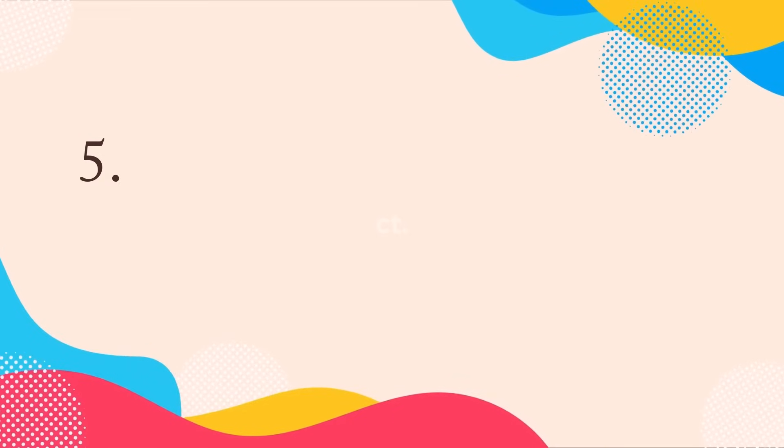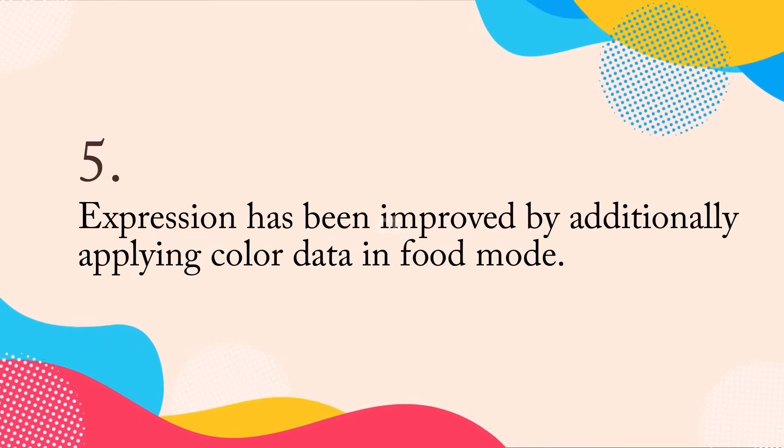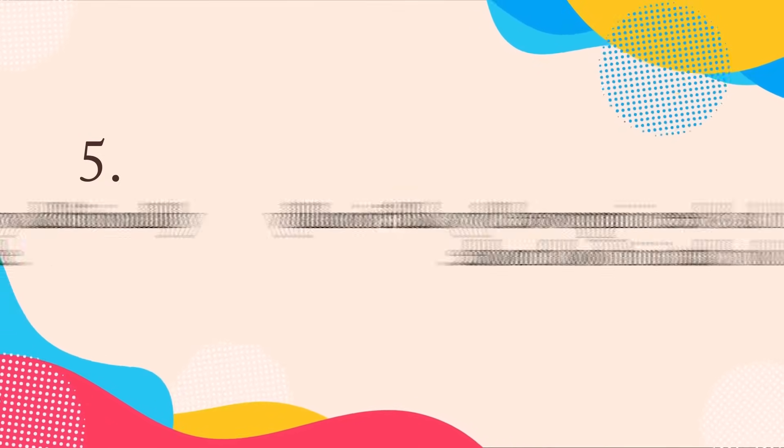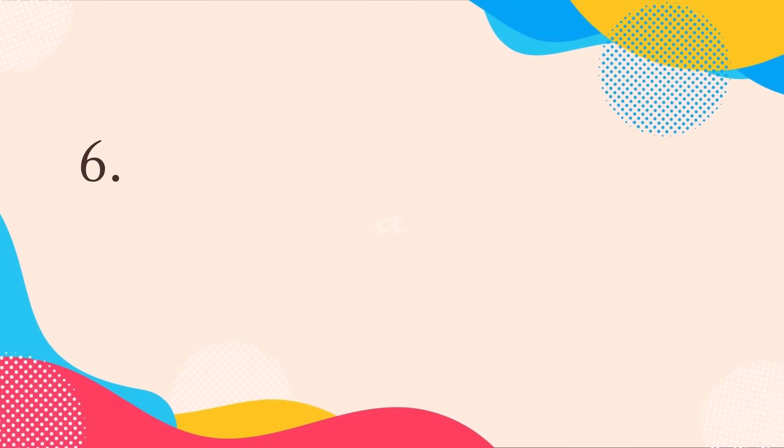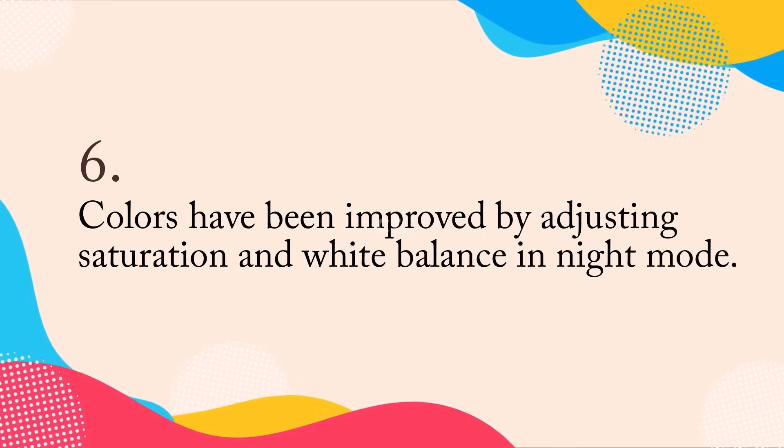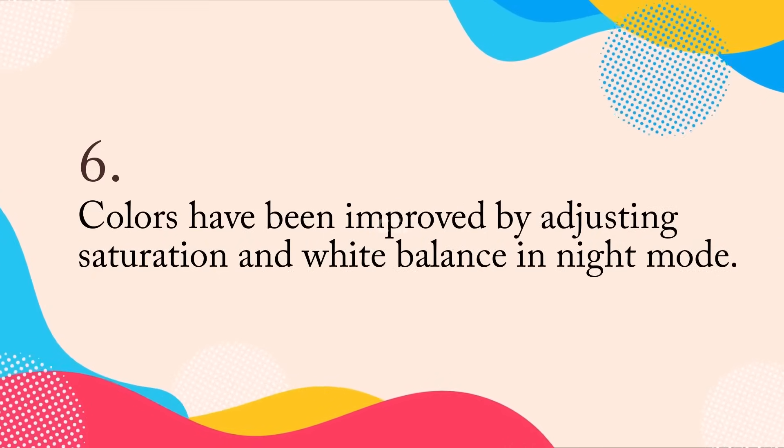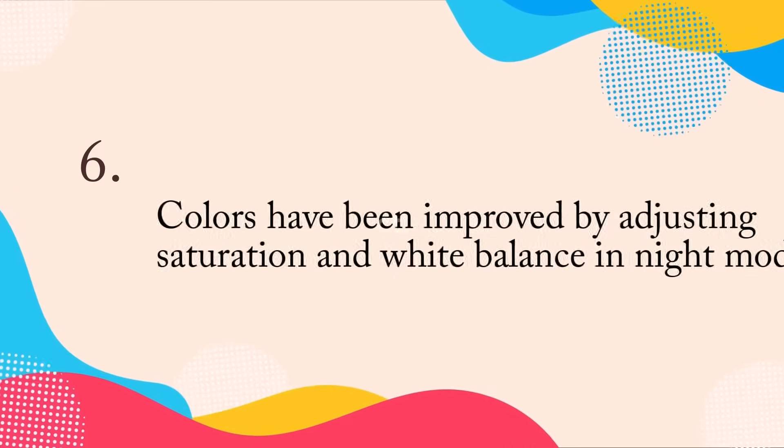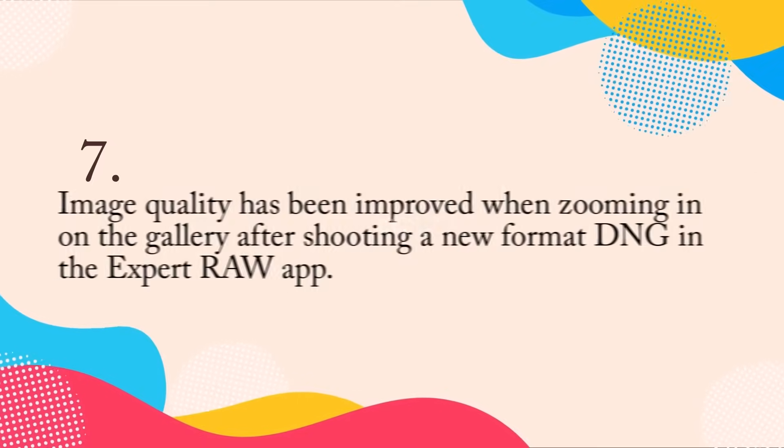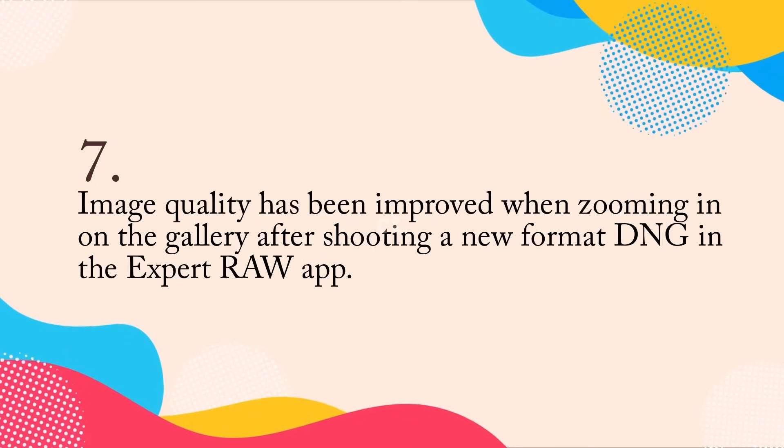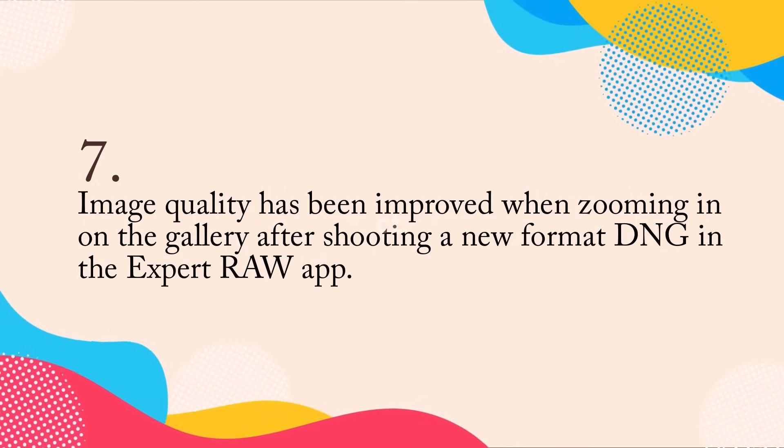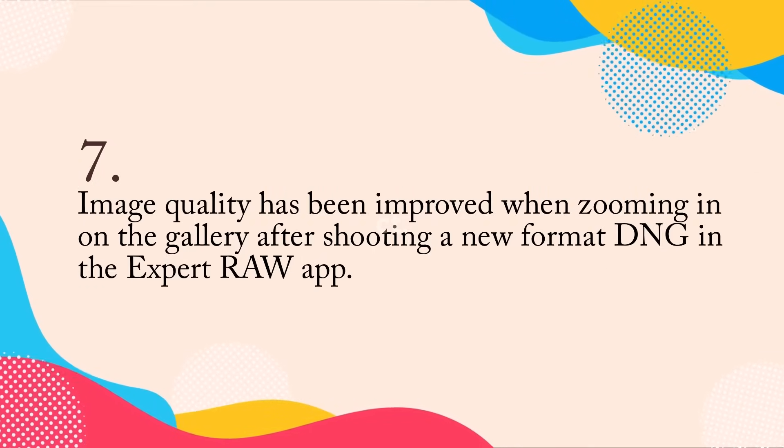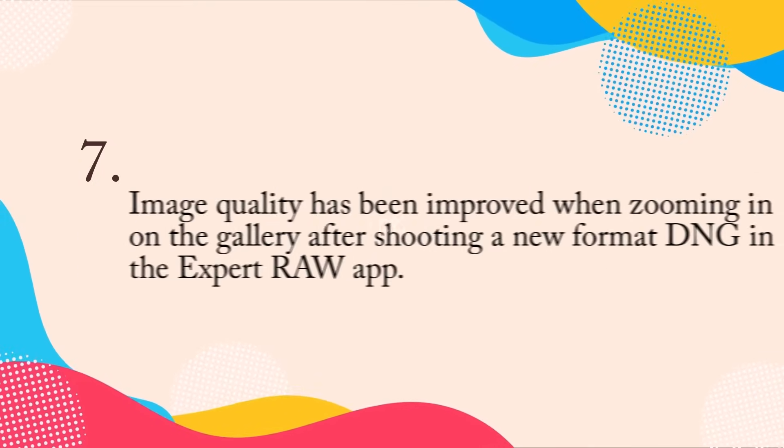Expression has been improved by additionally applying color data in food mode. Colors have been improved by adjusting saturation and white balance in night mode. Image quality has been improved when zooming in on the gallery after shooting a new format DNG in the expert raw app.